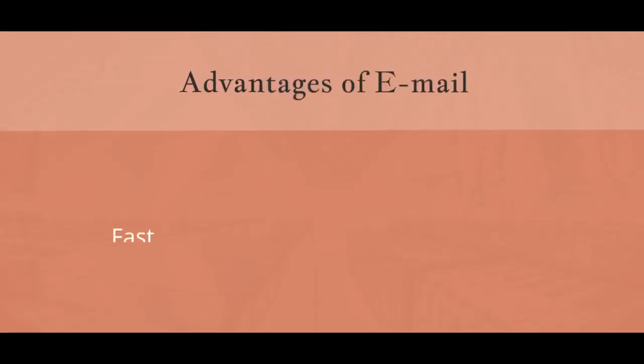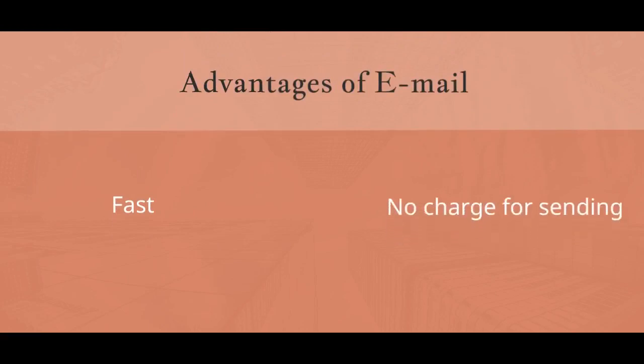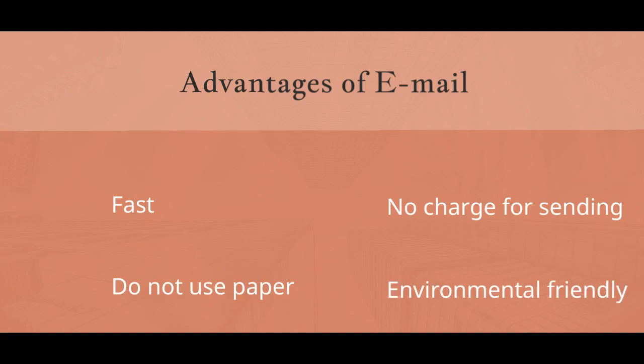Advantages of Email. They are fast. There is no charge for sending and receiving email. They do not use paper. They are environmentally friendly.